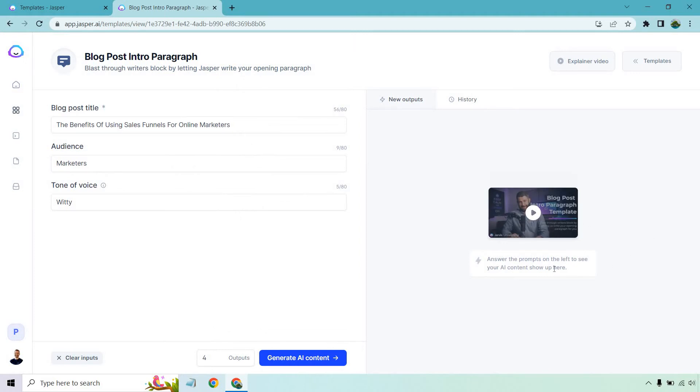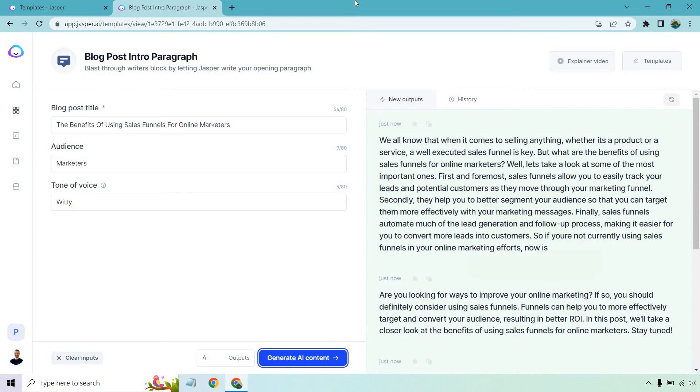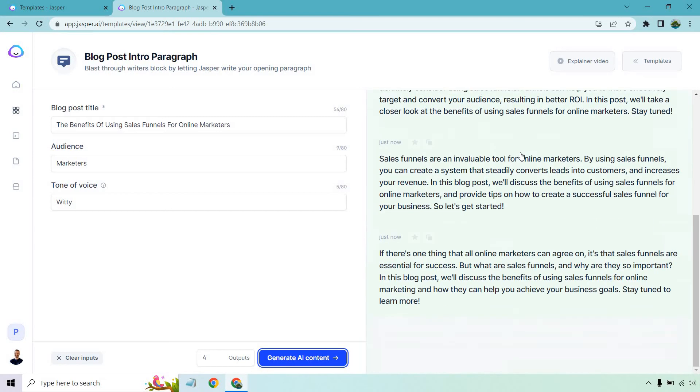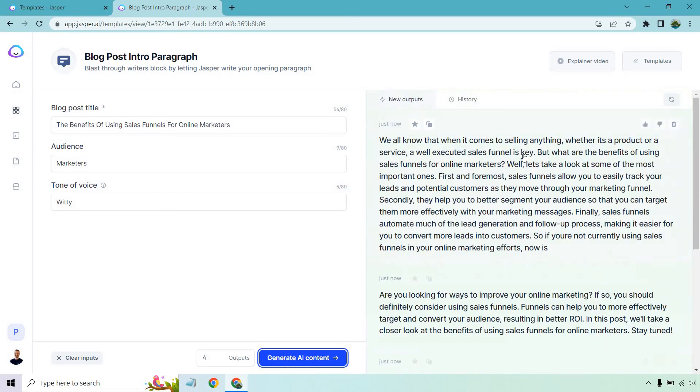And our outputs are going to show up on the right once we click this blue button. So let's generate that AI content and talk about what we get. I still think it's amazing that we can enter in a blog post title and just get all this content generated for you.